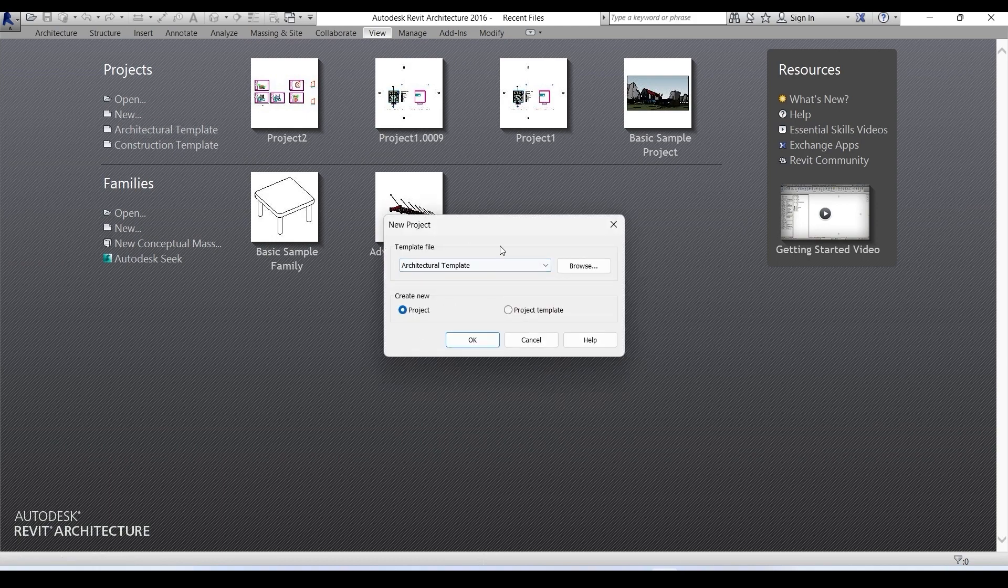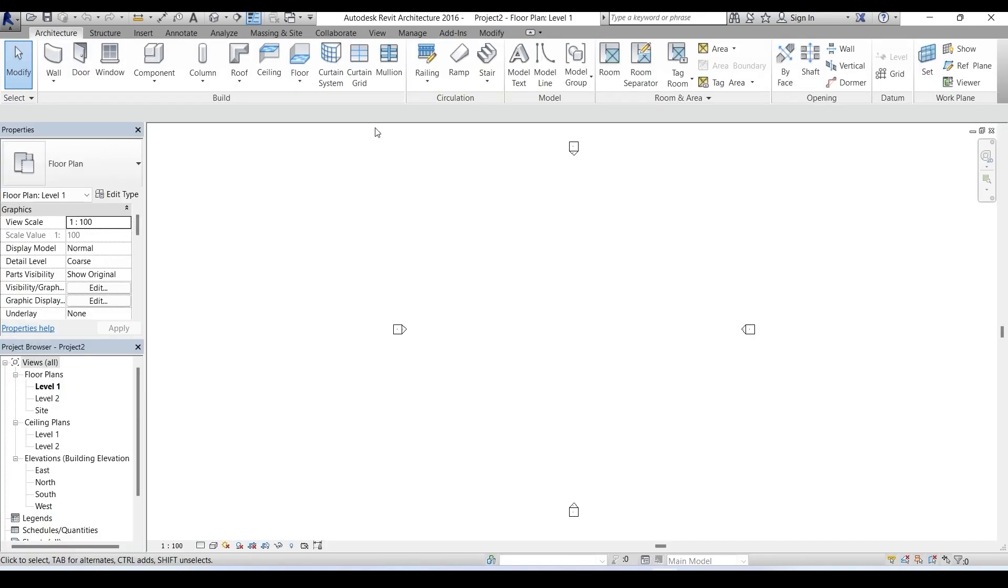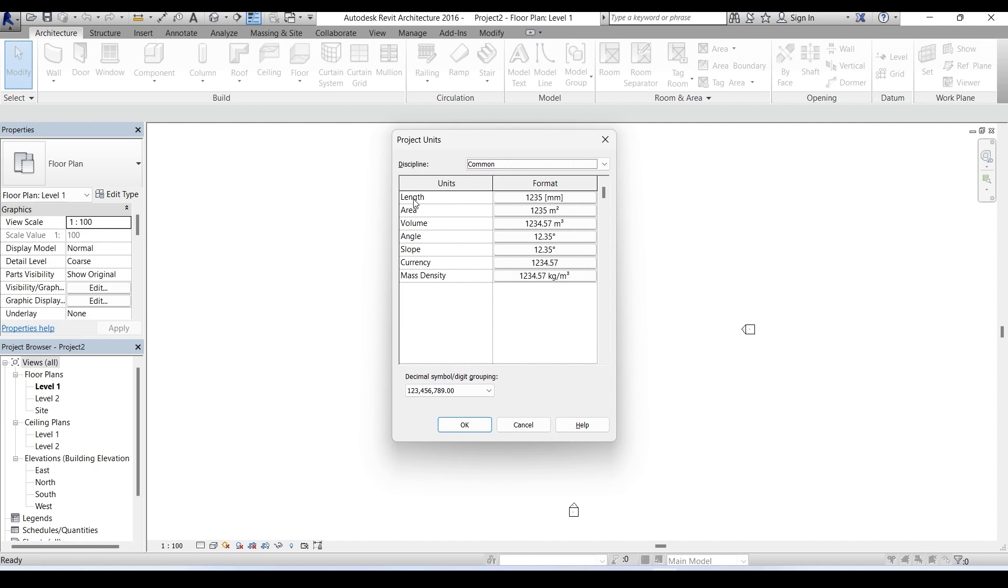We have this architecture template here, it's what we want, so we just click on this OK. This is our new project. Before going further, let's check the unit. For that I type UN and just right to this length.